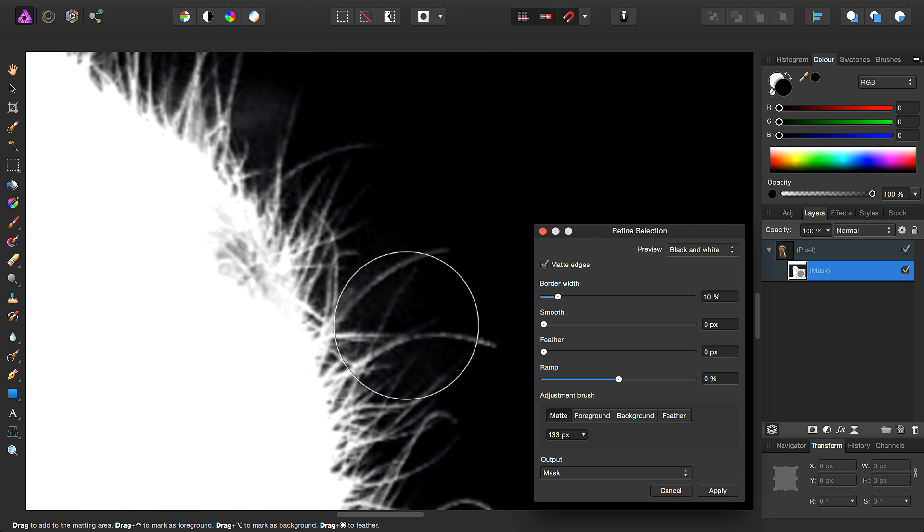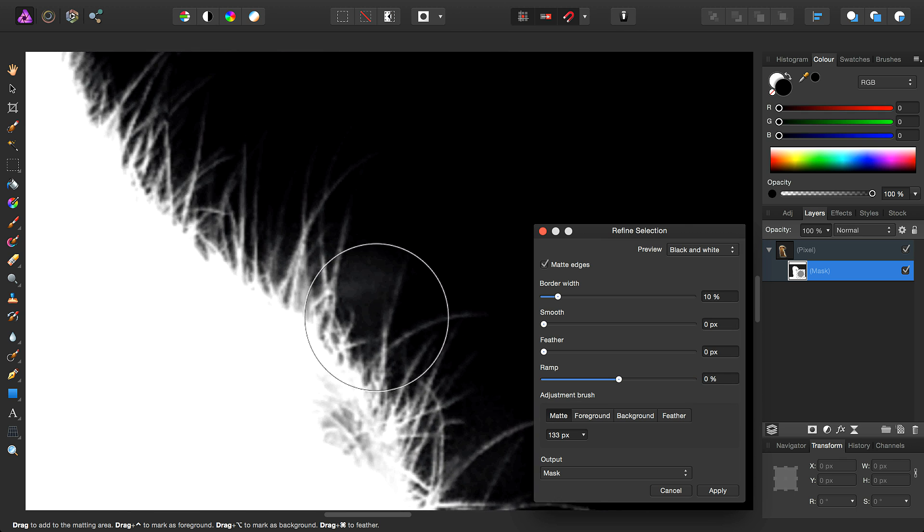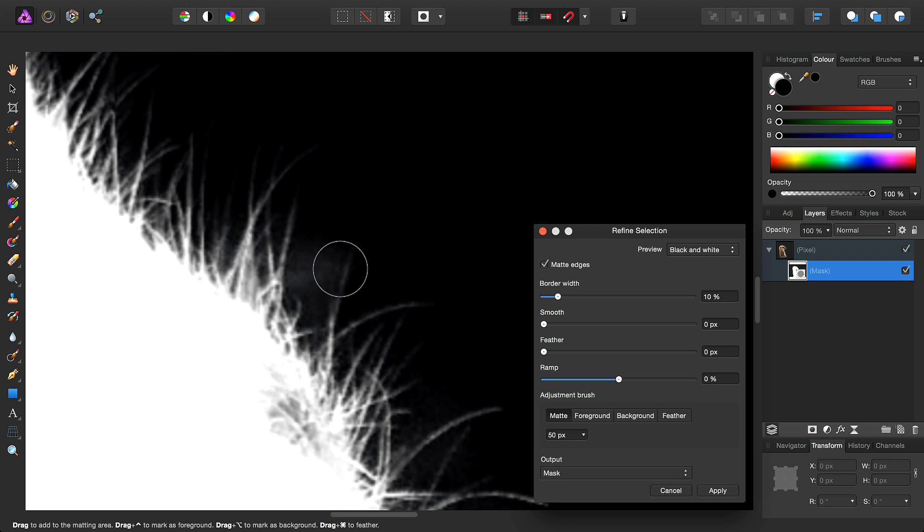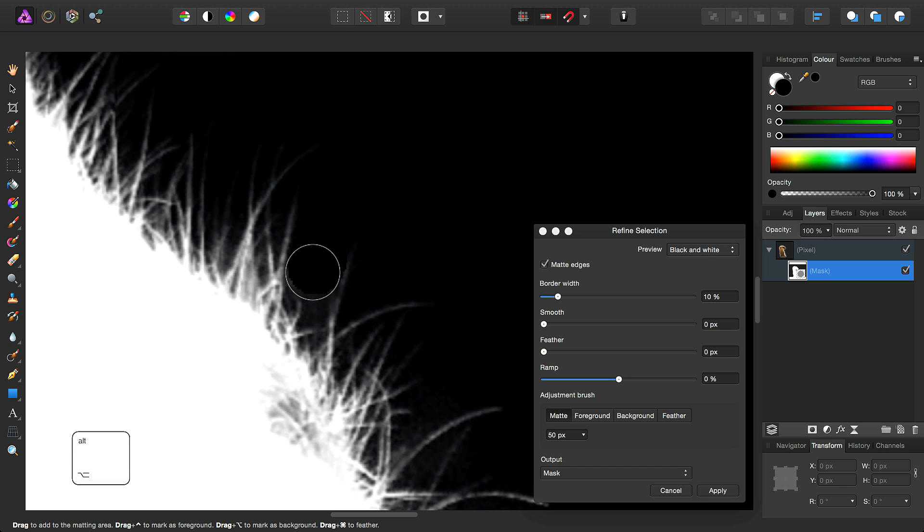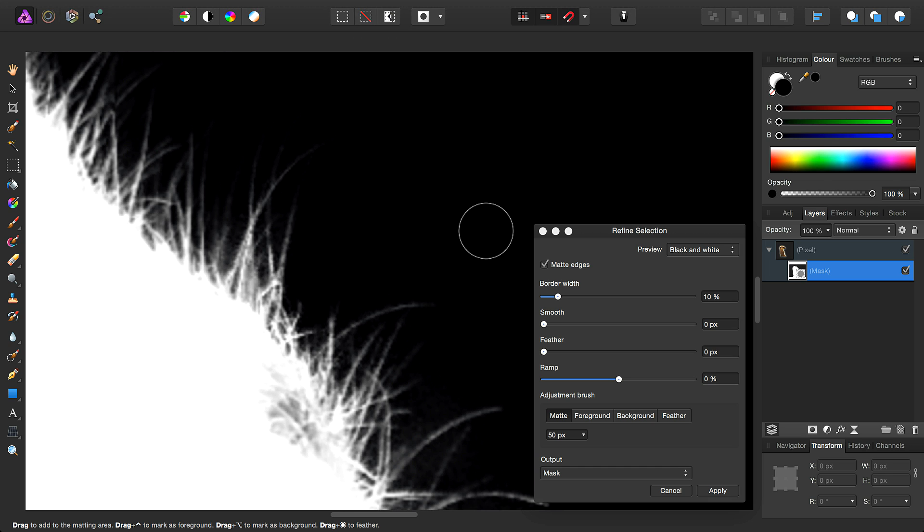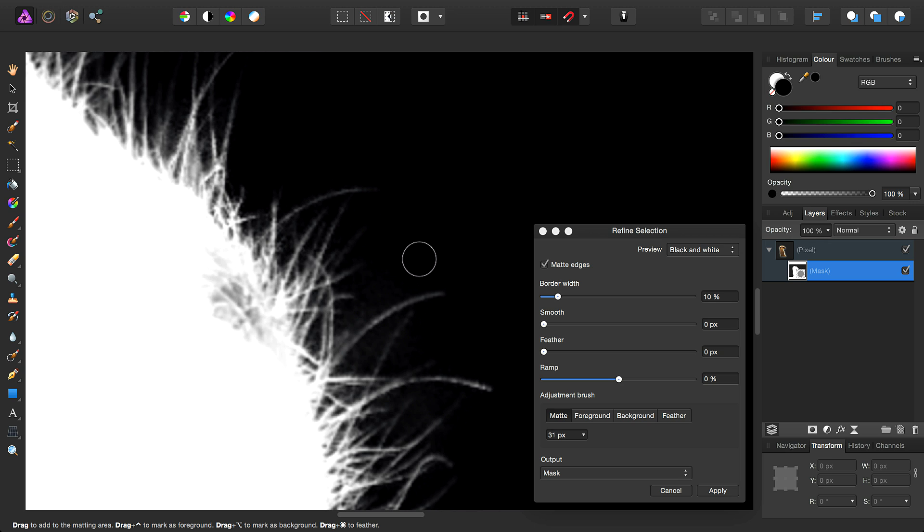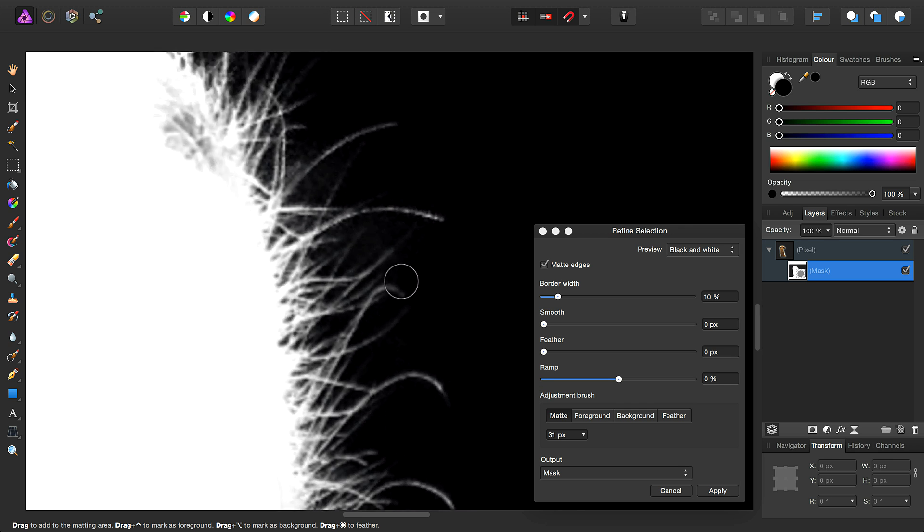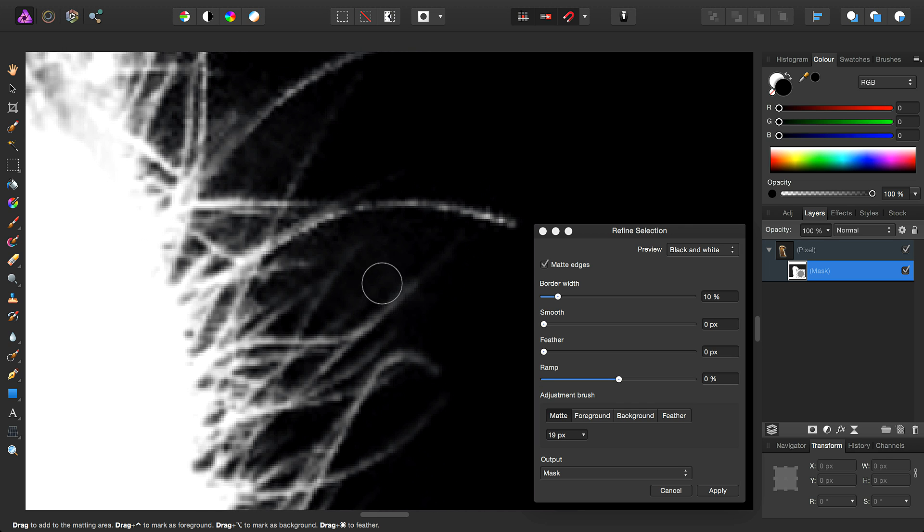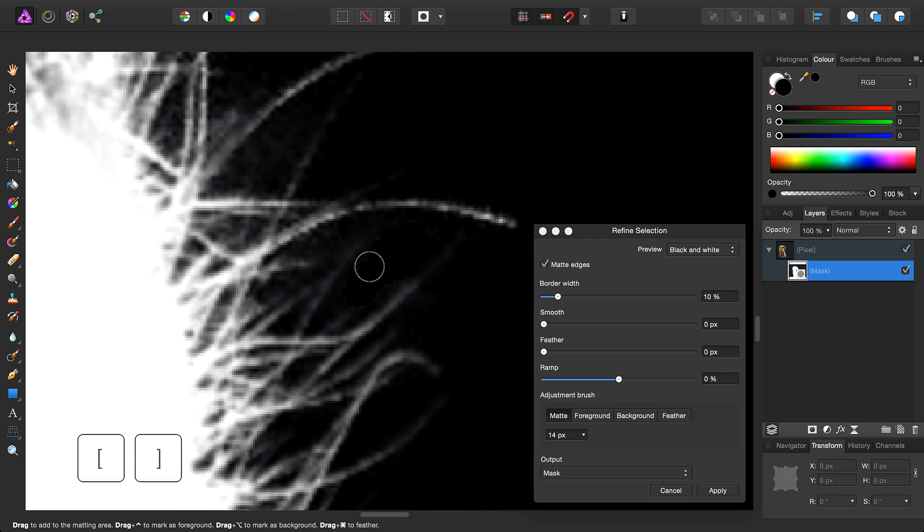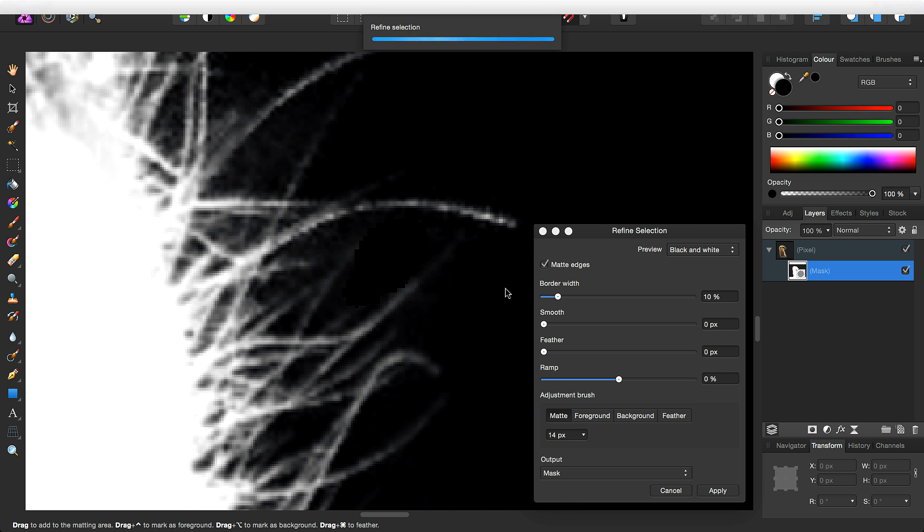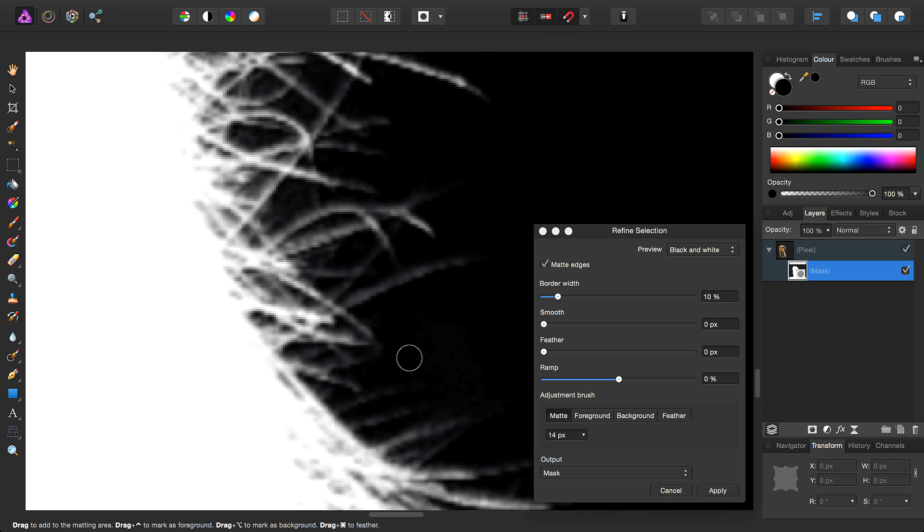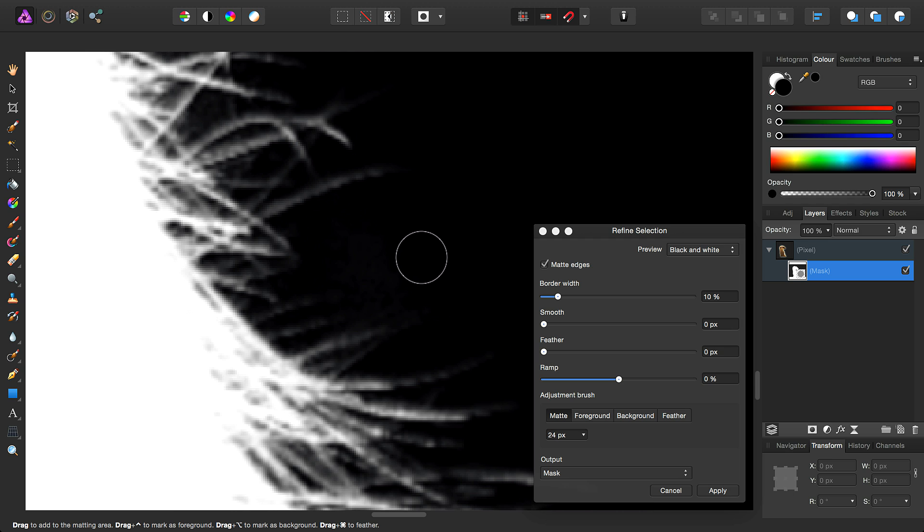So here we can see background spill areas that we might want to reduce using the modifier key. Again, in here, and here, and in here. Don't forget you can use the shortcut keys to reduce the brush size and increase it to be able to work in finer detail.